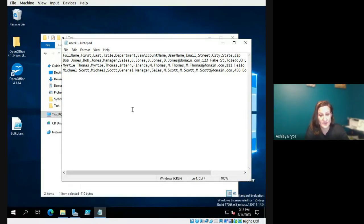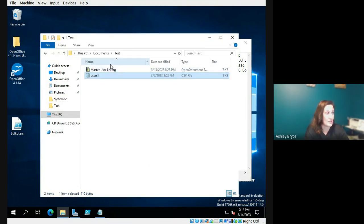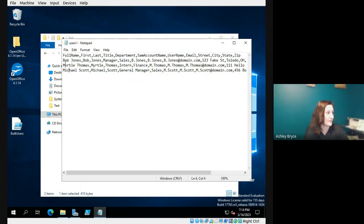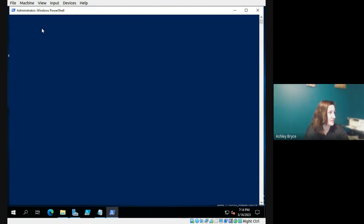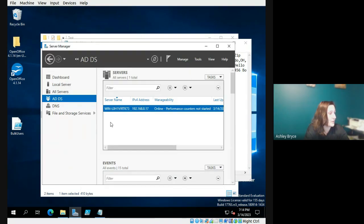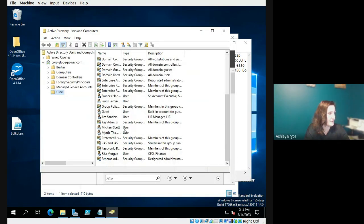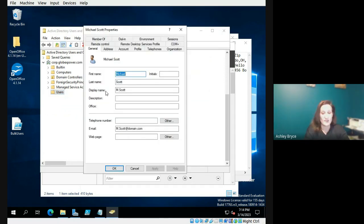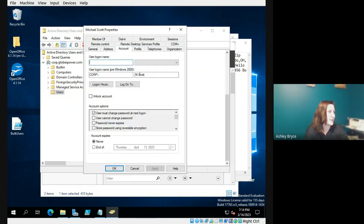Lastly, I will be demoing a multi-user setup for a domain using Active Directory. The users' information is all put into a master spreadsheet, which is then downloaded into a CSV file — we just use Notepad for that. Here is that CSV file with the users' information. We are going to be uploading Myrtle and Michael Scott. I'll go to the script and run it with PowerShell. Then we will go into Active Directory Domain Users and Computers and scroll down to find Michael Scott and Myrtle Thomas. It has also uploaded their email address, account name, and all of that as well.